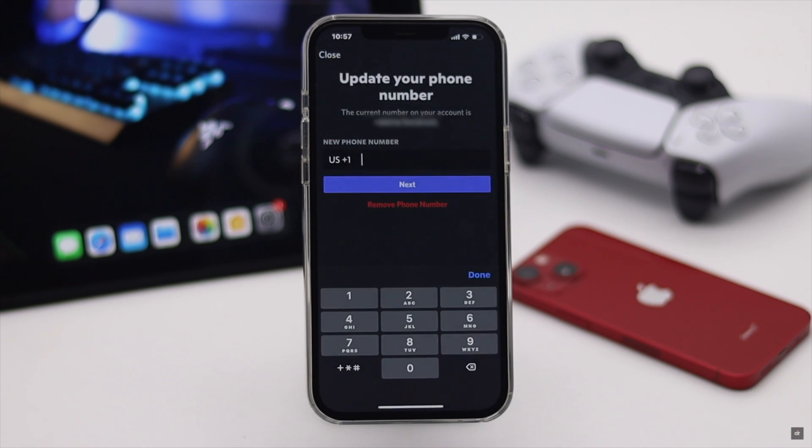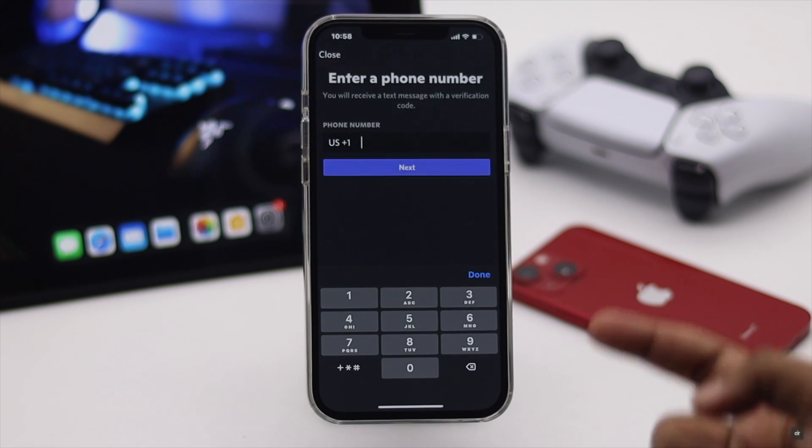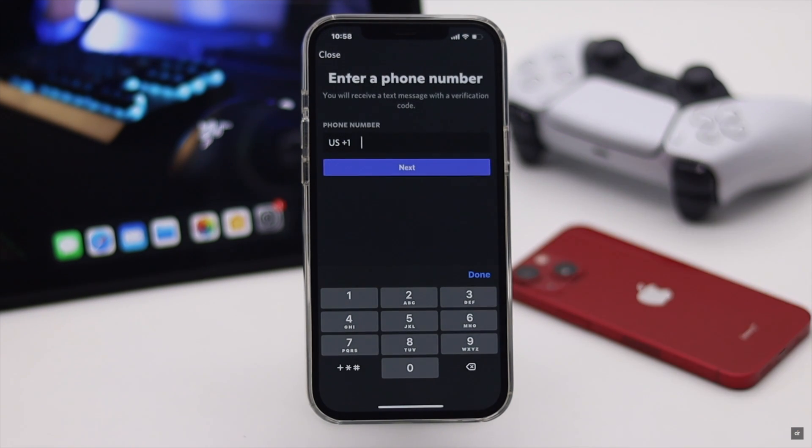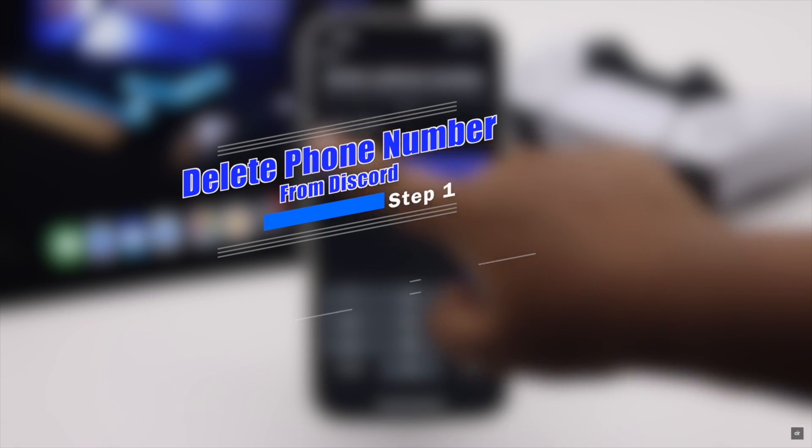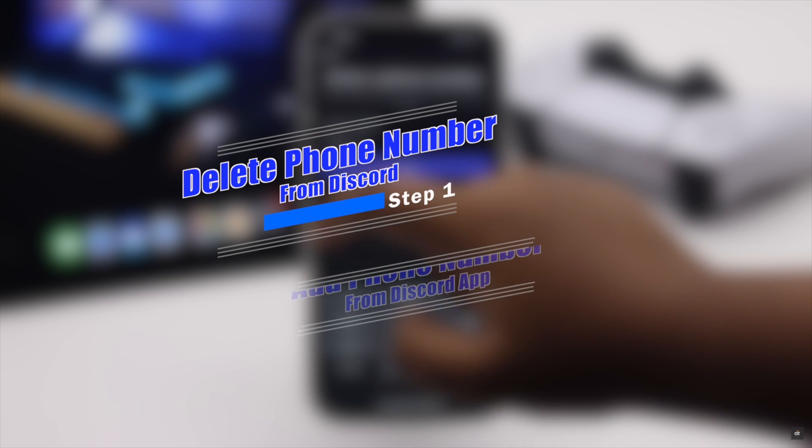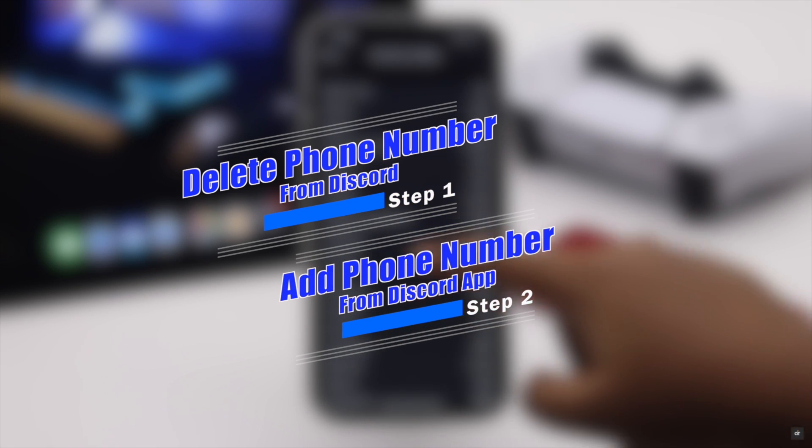Are you looking for a way to remove the phone number from your Discord account or want to add a new number? In this video we will show you how you can delete the phone number from your Discord account and also how to add a new number, and you can do the process from the Discord app itself.